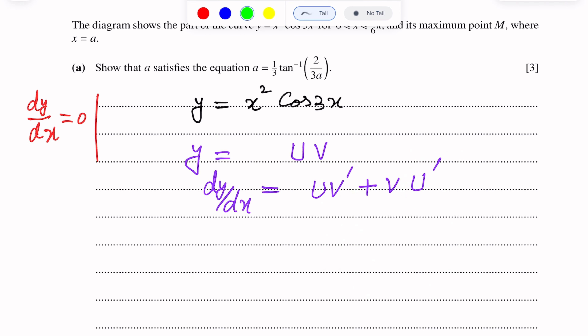We take u = x² and v = cos(3x). Differentiating using the product rule, dy/dx = x²·(-3sin3x) + cos(3x)·2x. Now, for the maximum point dy/dx = 0, so we set this expression equal to 0.